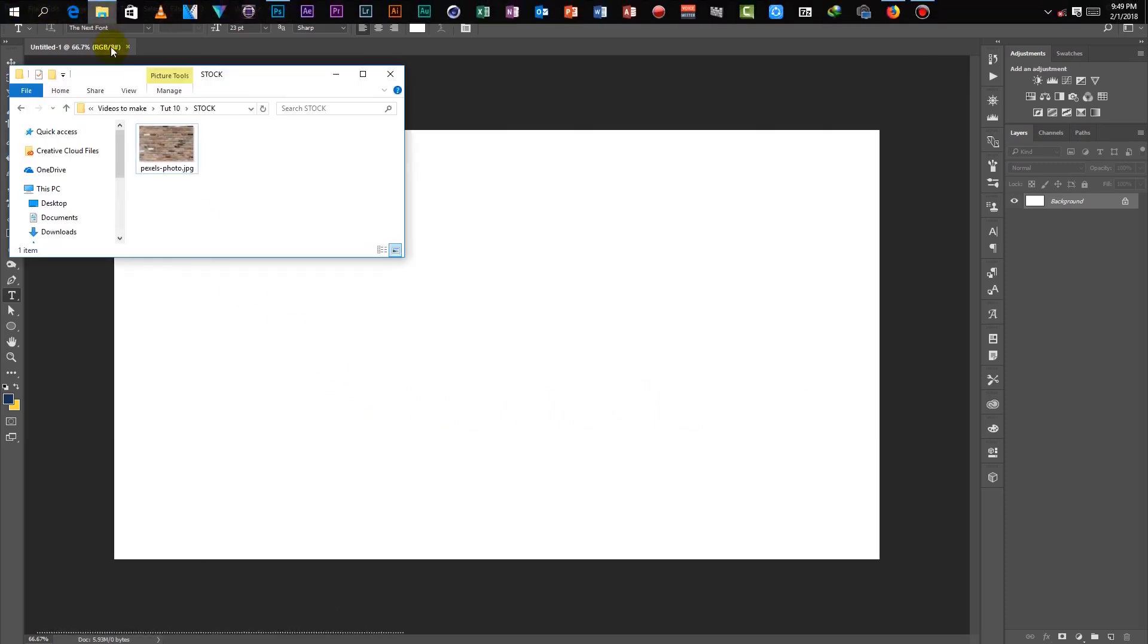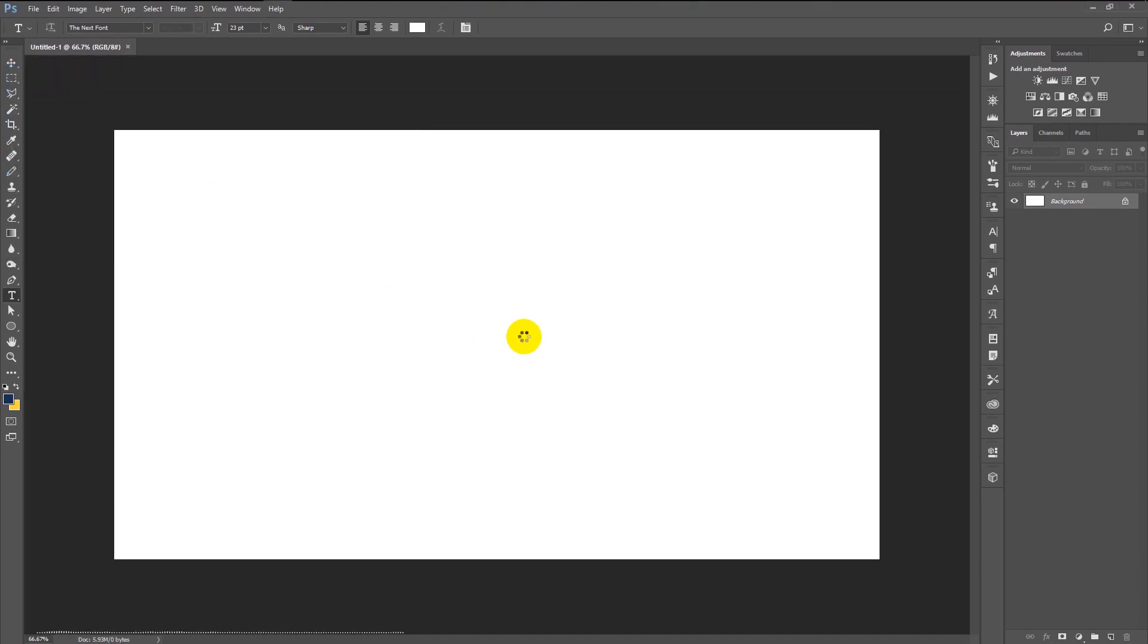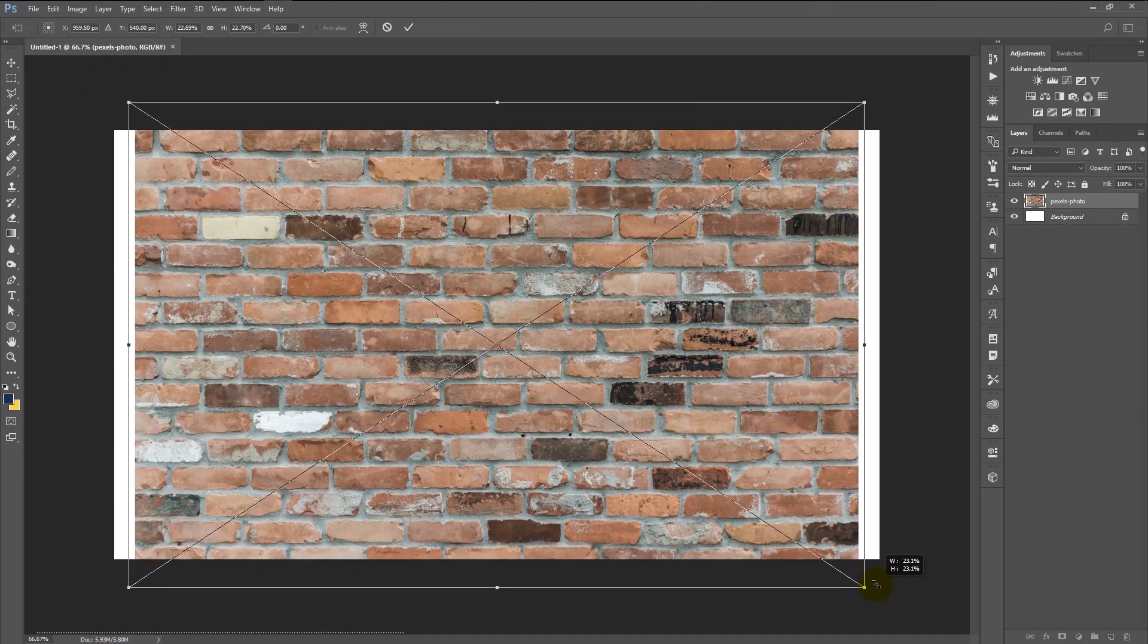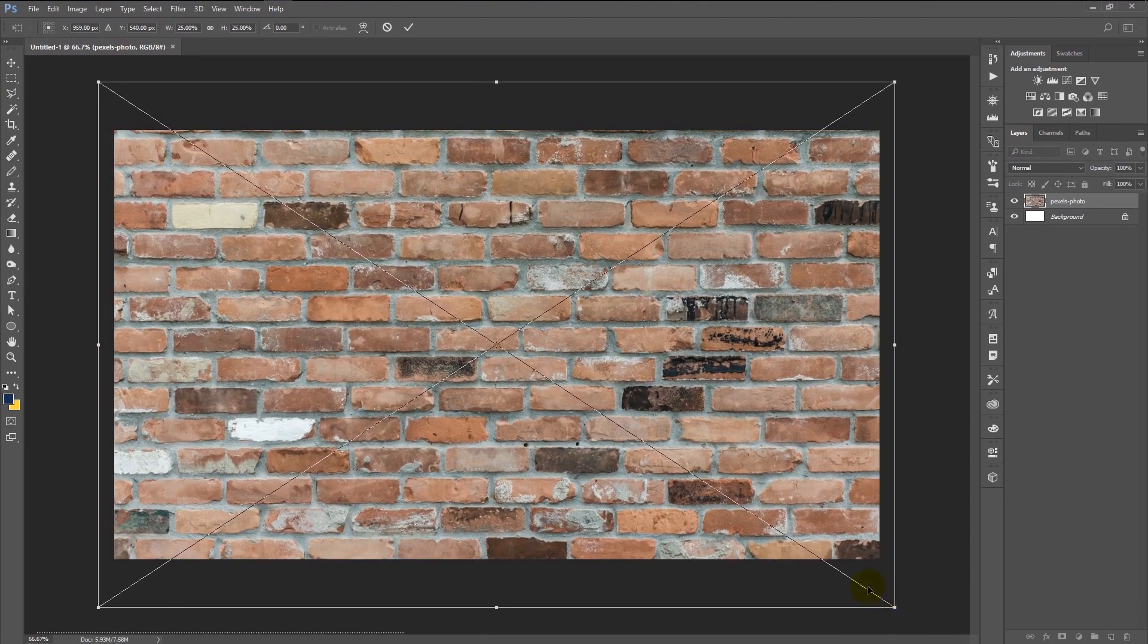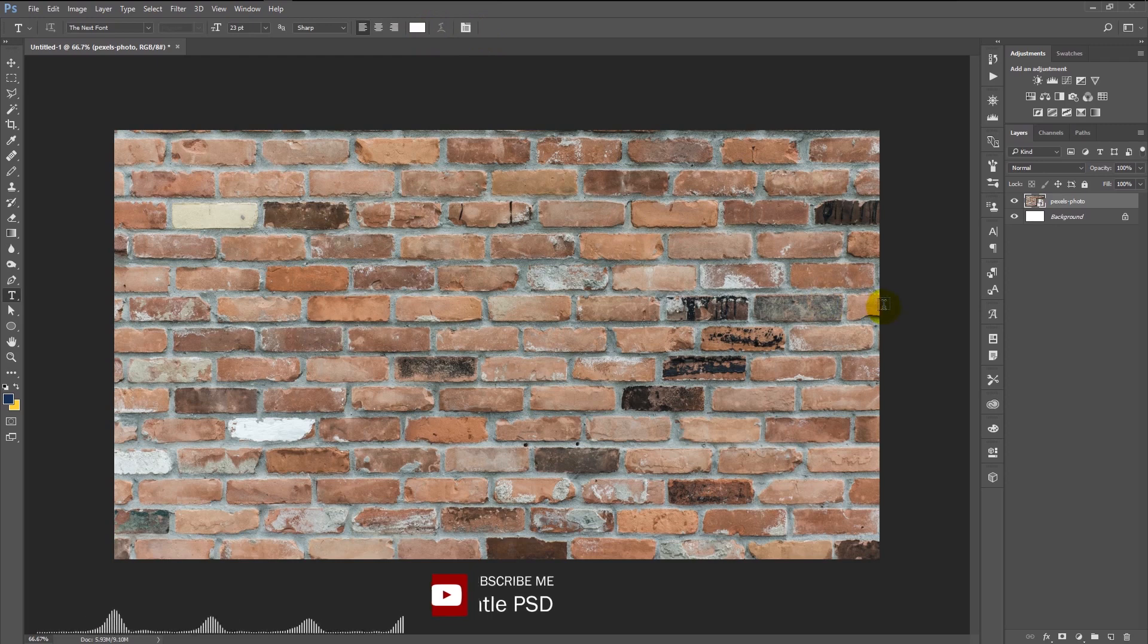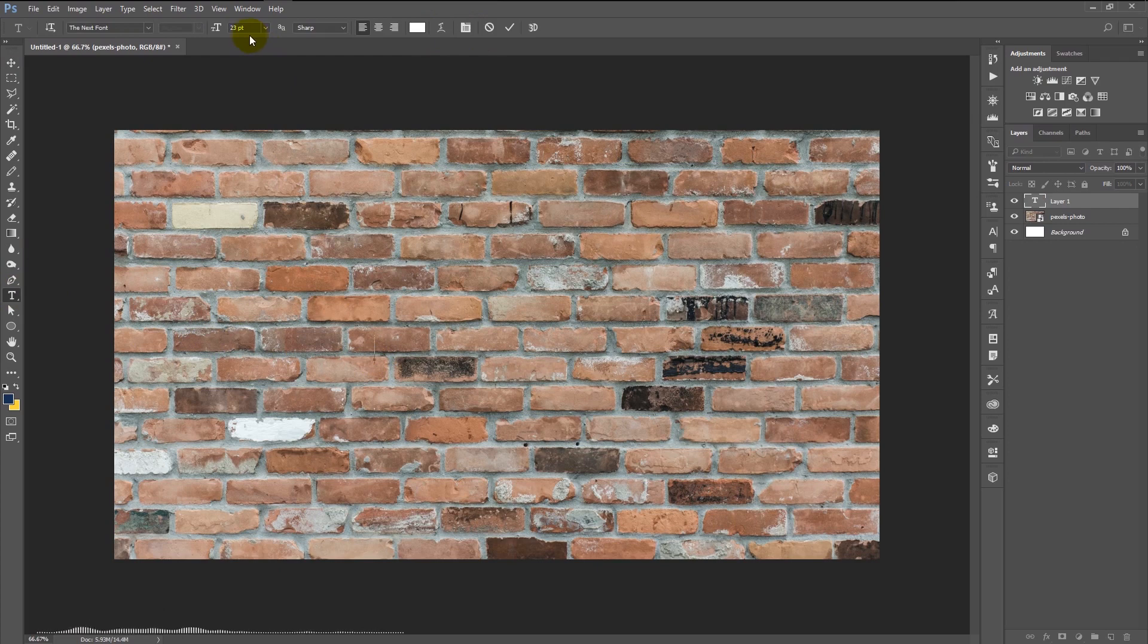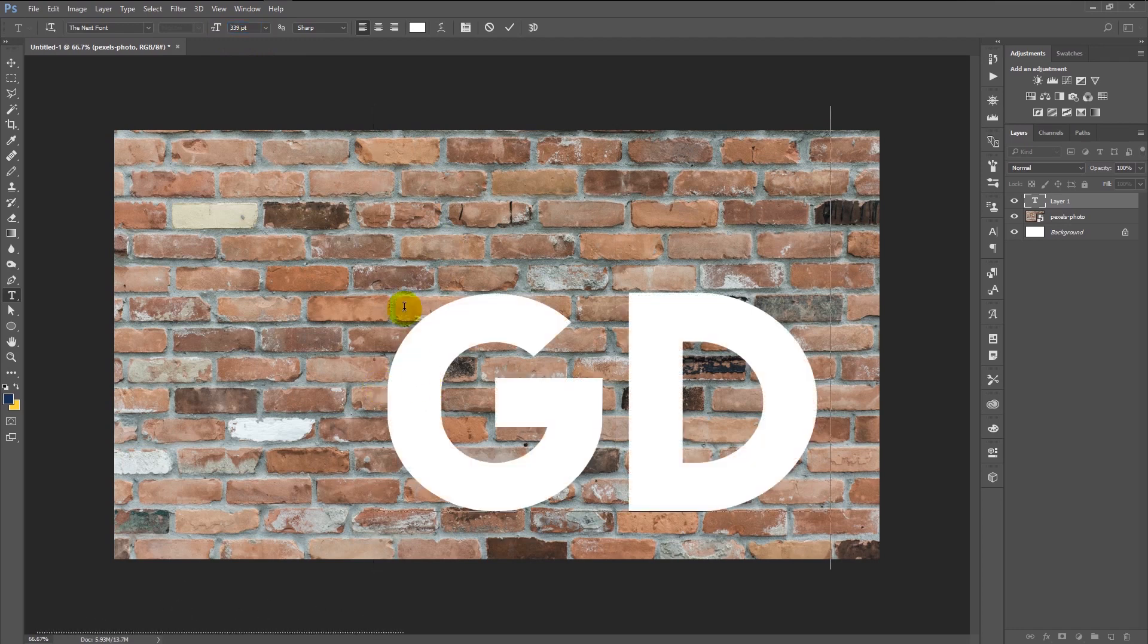We shall now import our stock photo by simply dragging it to Photoshop. Increase its size. Now take your text tool and change the size of the font to 339. Type in your name. For me, I will type in GD.